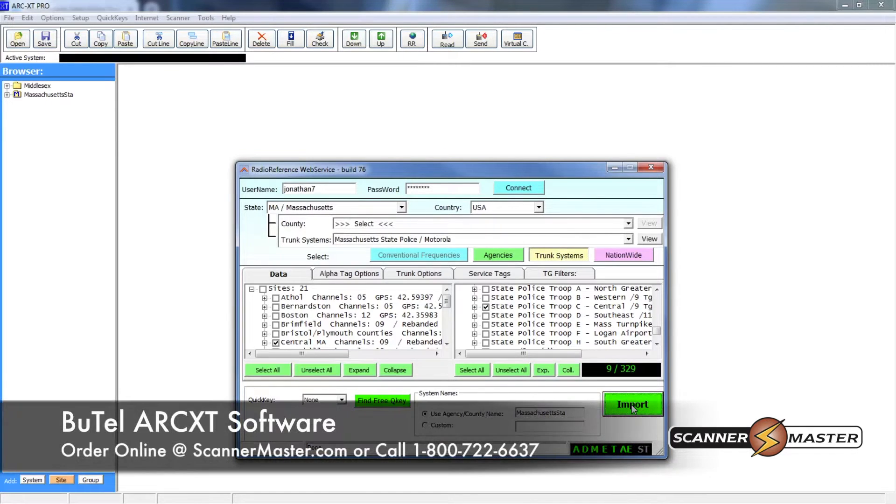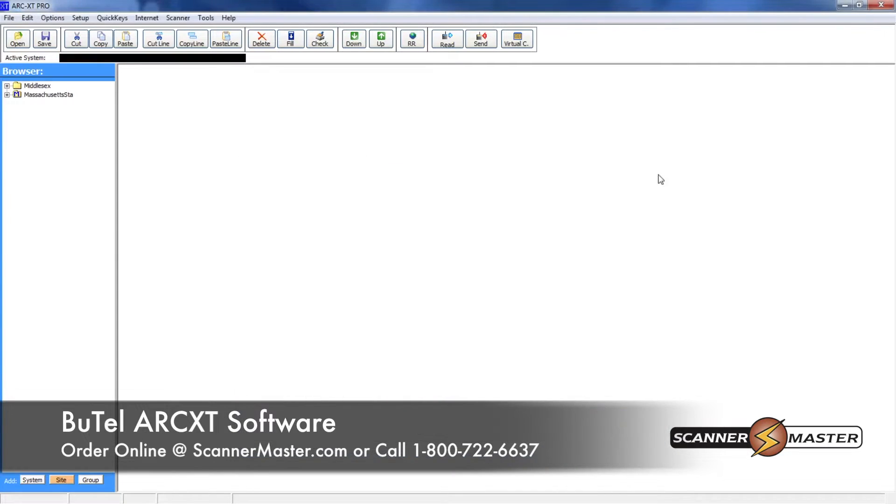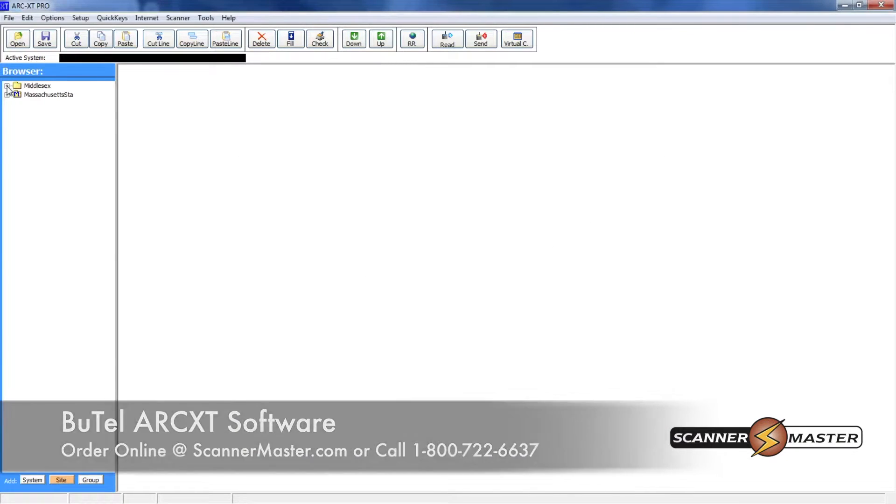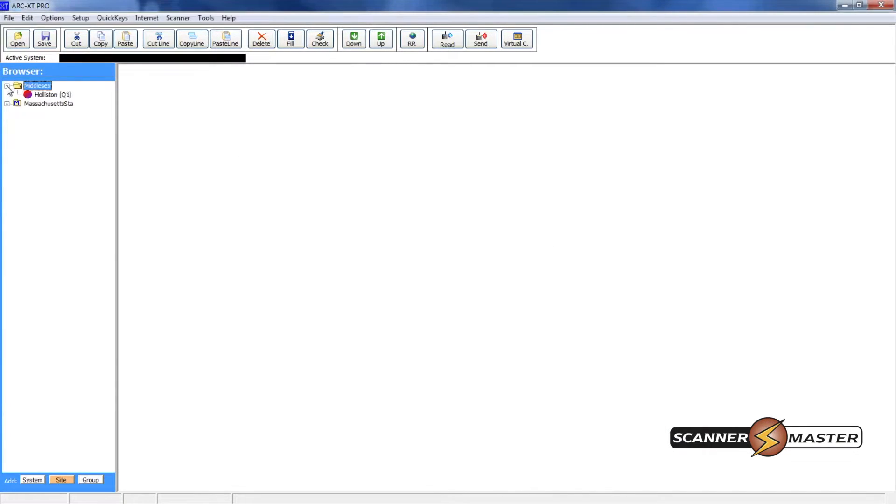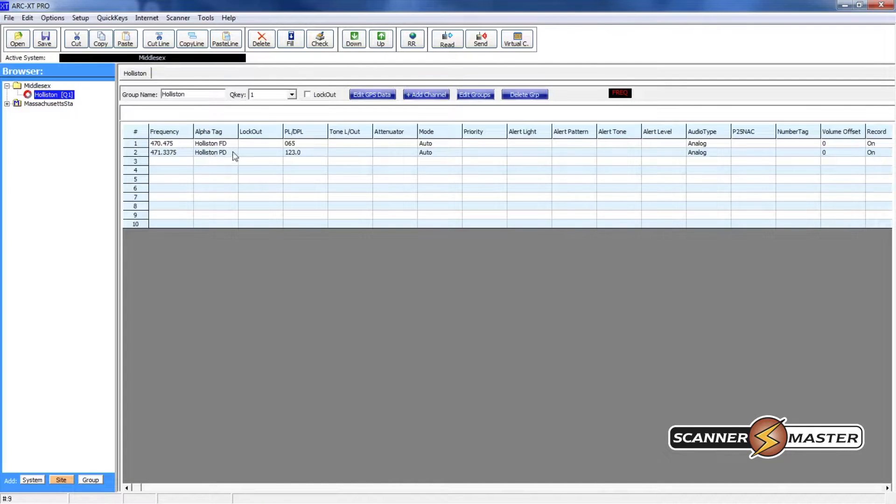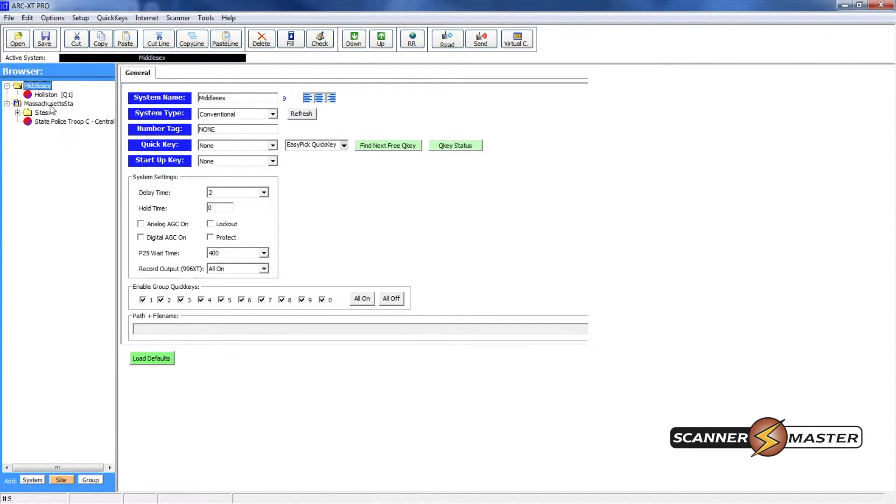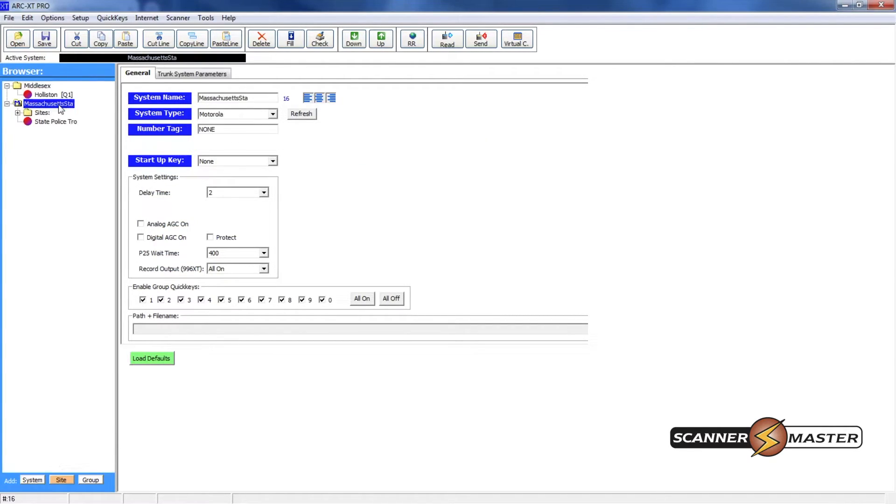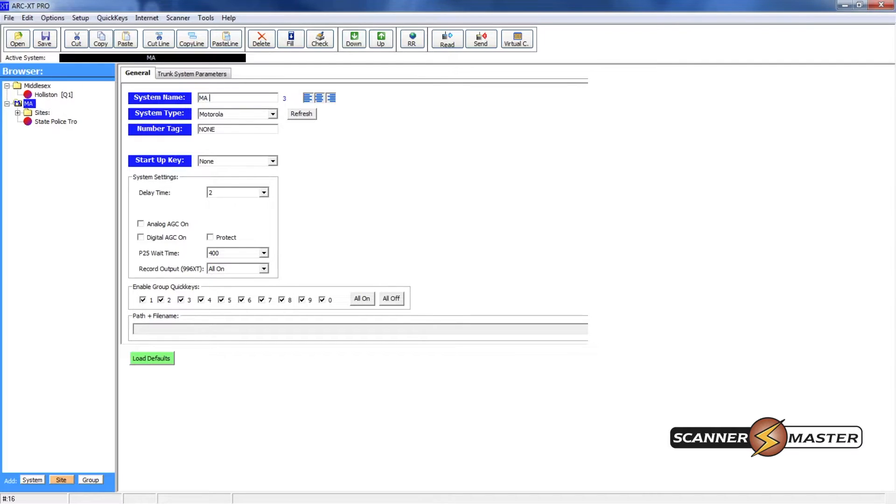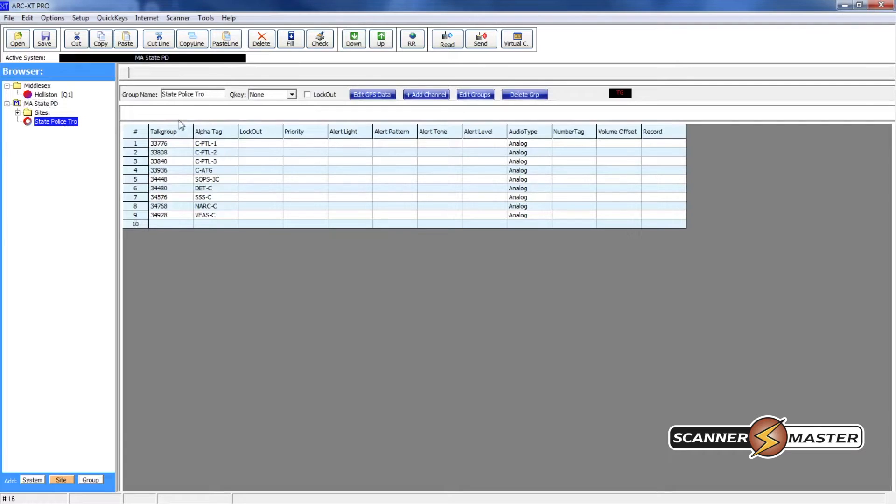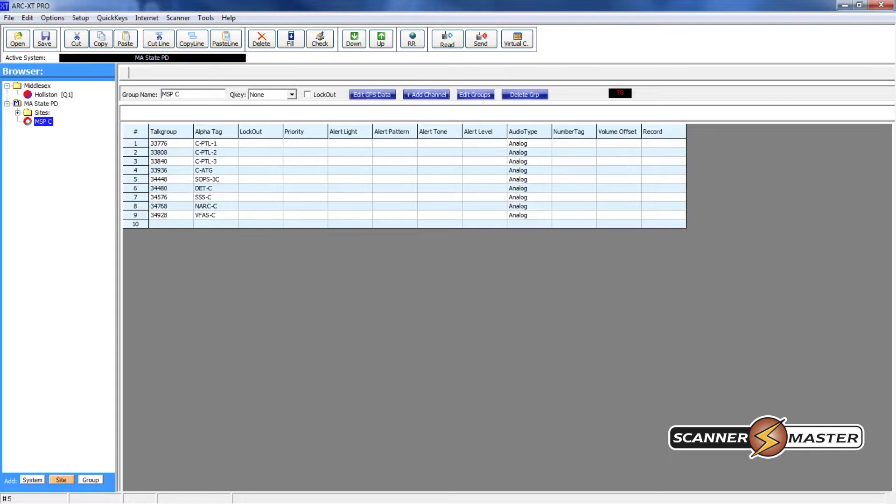Now that I've imported everything in, now I can just click on the X and close that dialog box. As you can see here I have Holliston police and fire and the name of the folder is Middlesex. And I can change this so it says Mass State Police abbreviated Mass State PD. And then here I can change the group name to MSP C Troop.